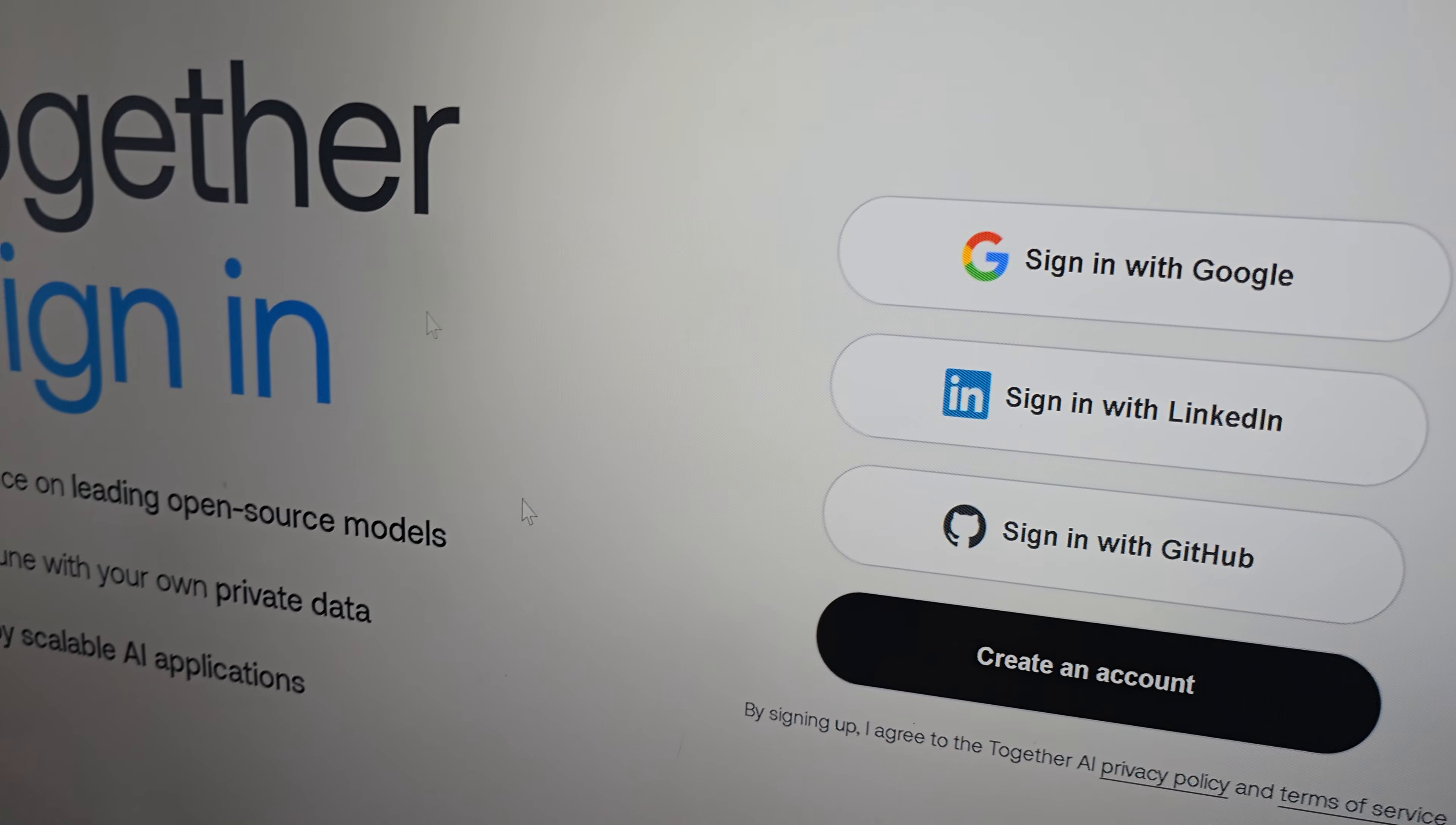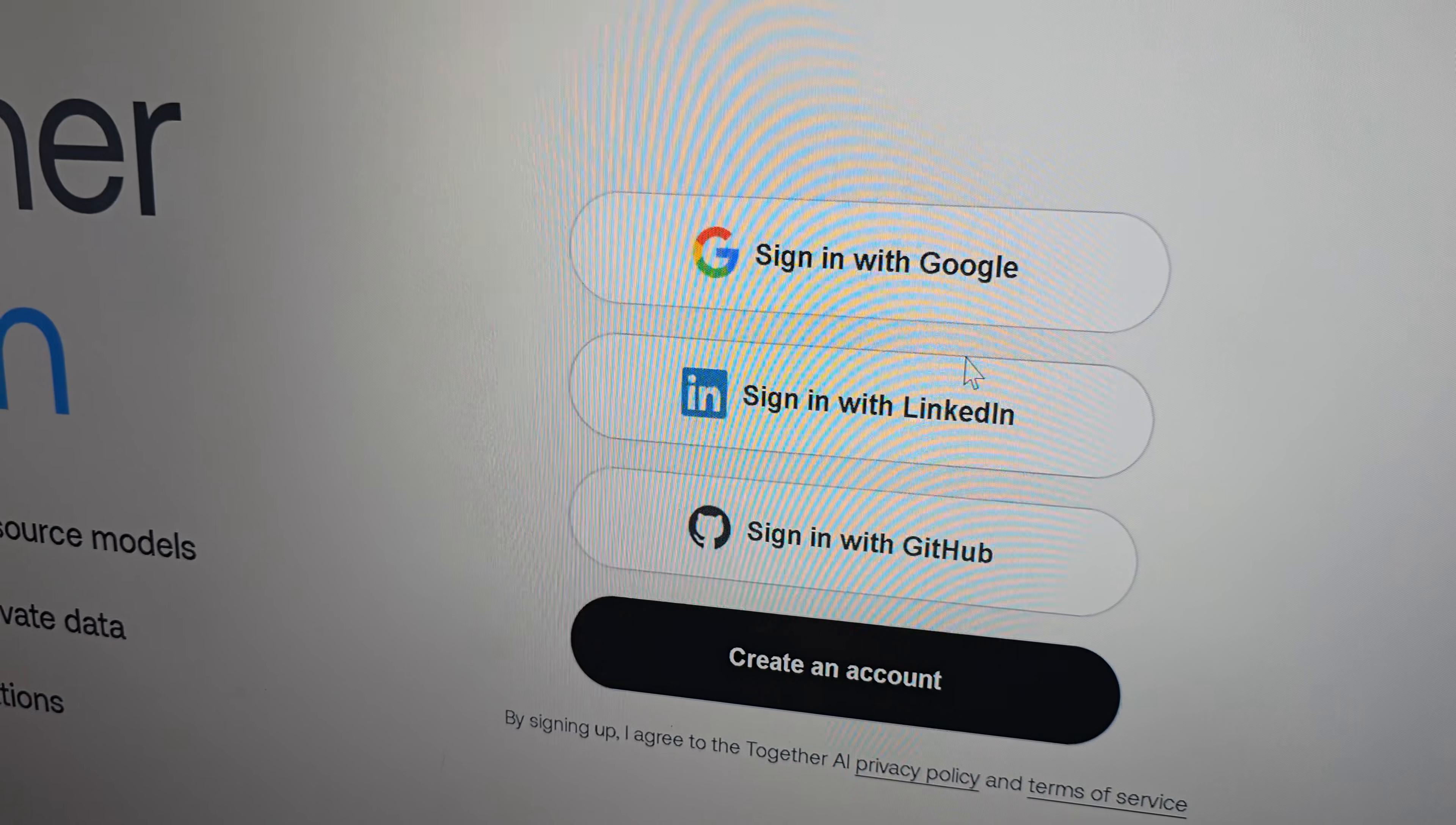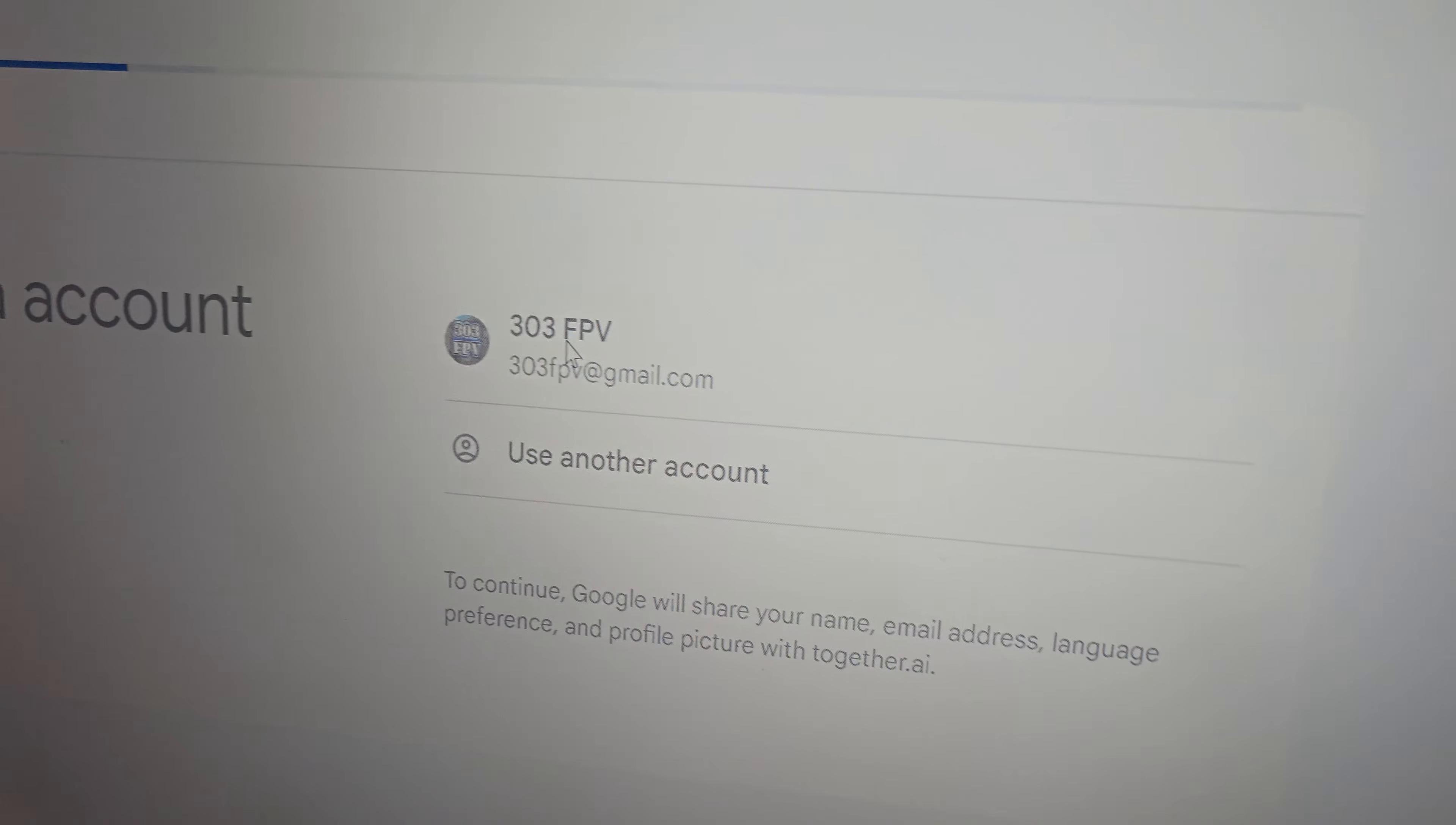You're going to want to come up here on the top right to the get started button and click that. That will open up a window to ask you to sign in. I'm just going to sign in with my Google account.